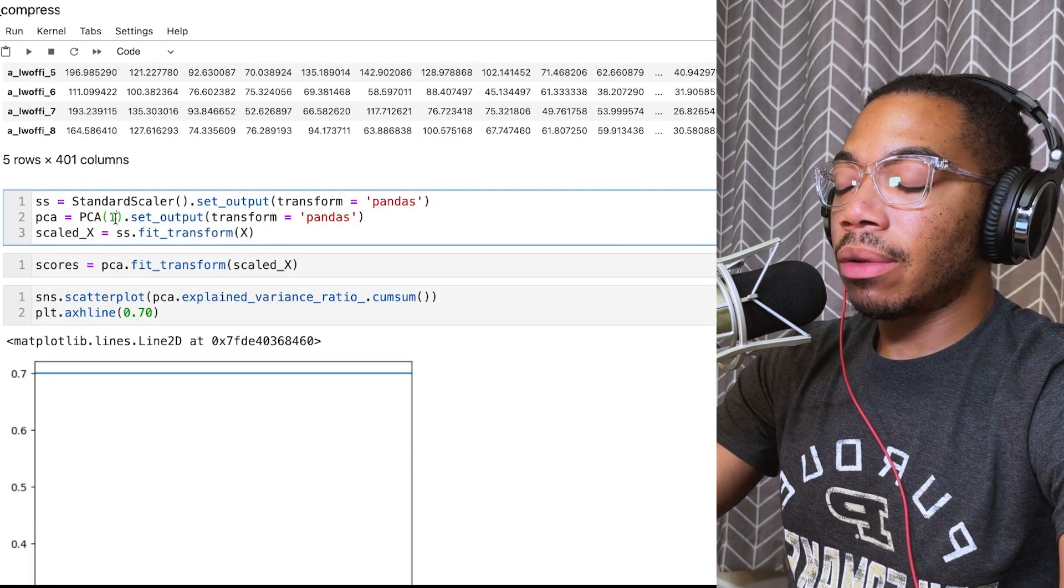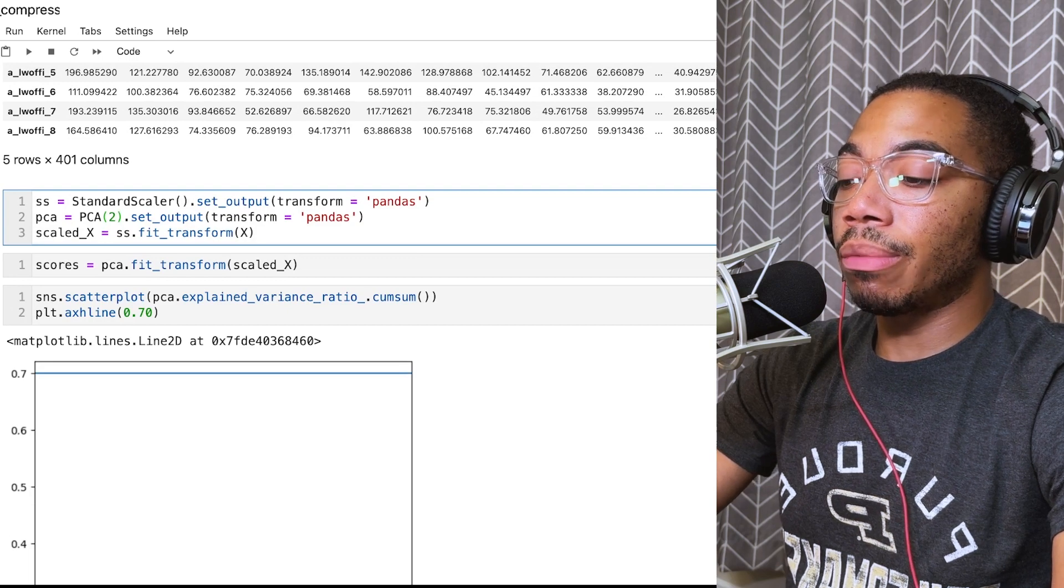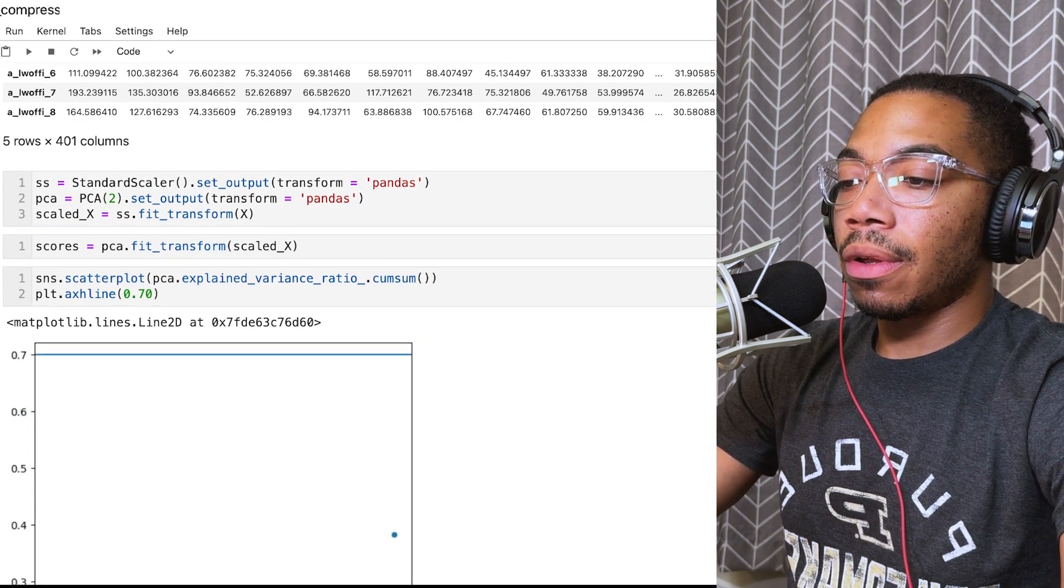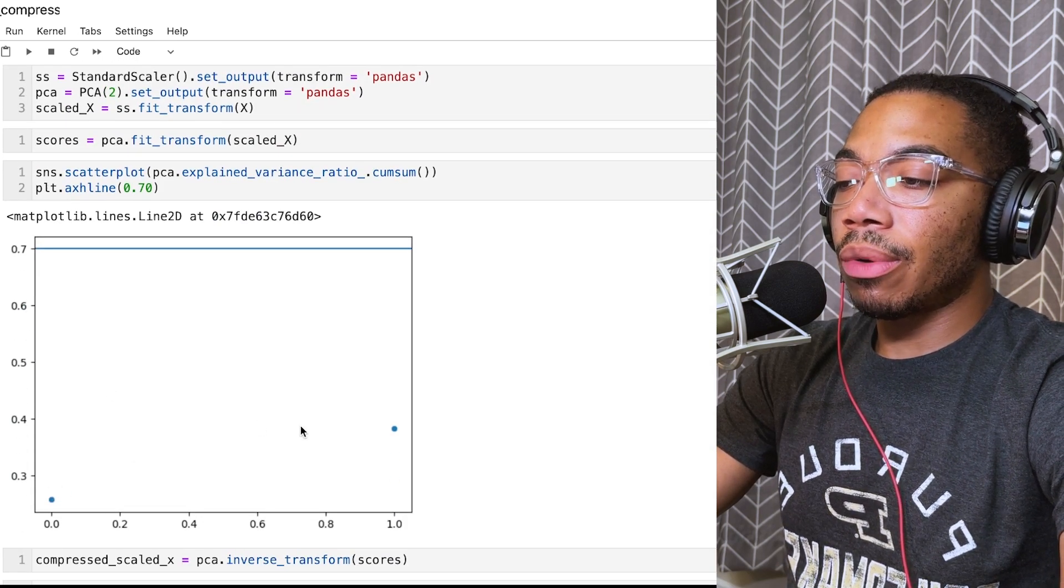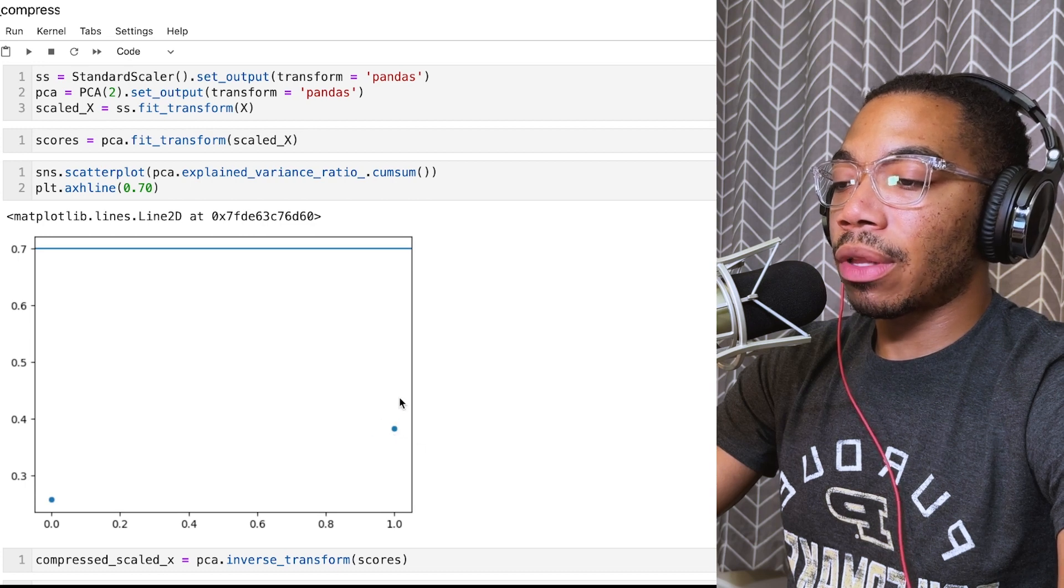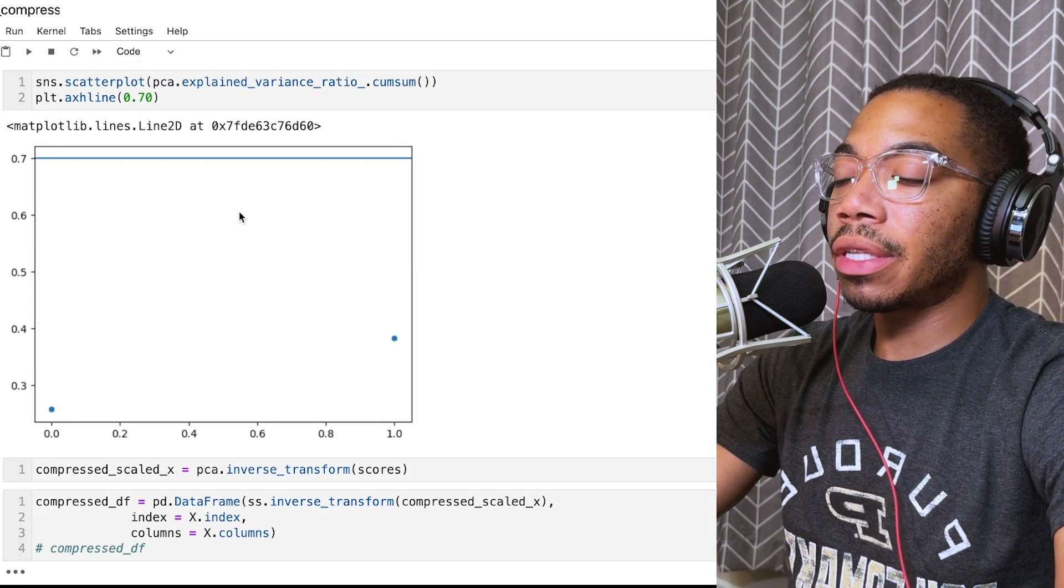Instead of a single component, let's use two components and see what we've got. Now with two components, you see we're capturing a little bit more of the variance. Maybe we're close to 40% of the overall variance.